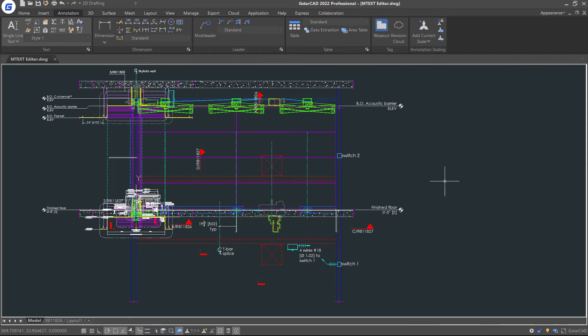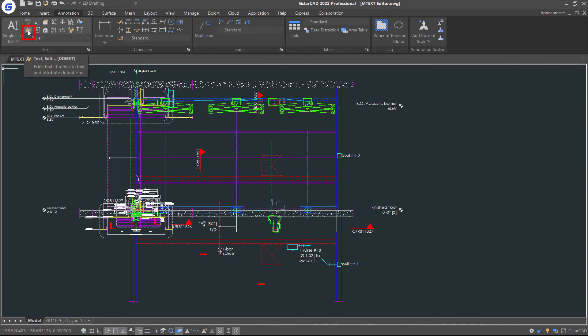If you want to edit any existing text, you can double-click it, or enable TextEdit command in the ribbon, and select the text to edit. Press Enter to enter the command.